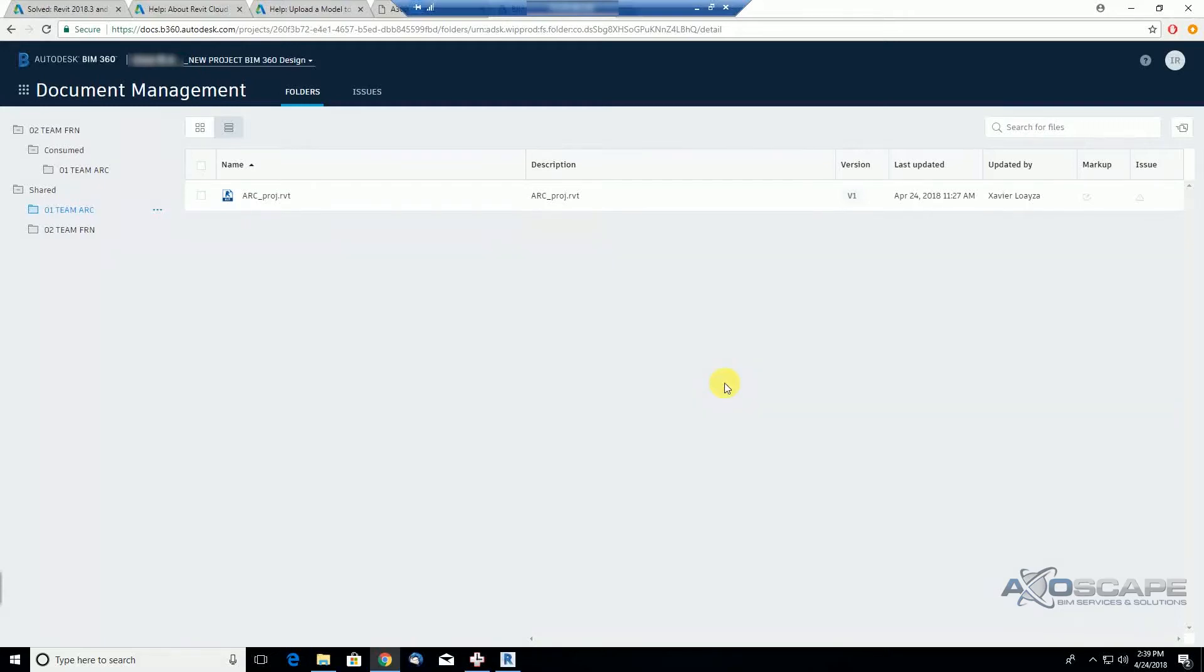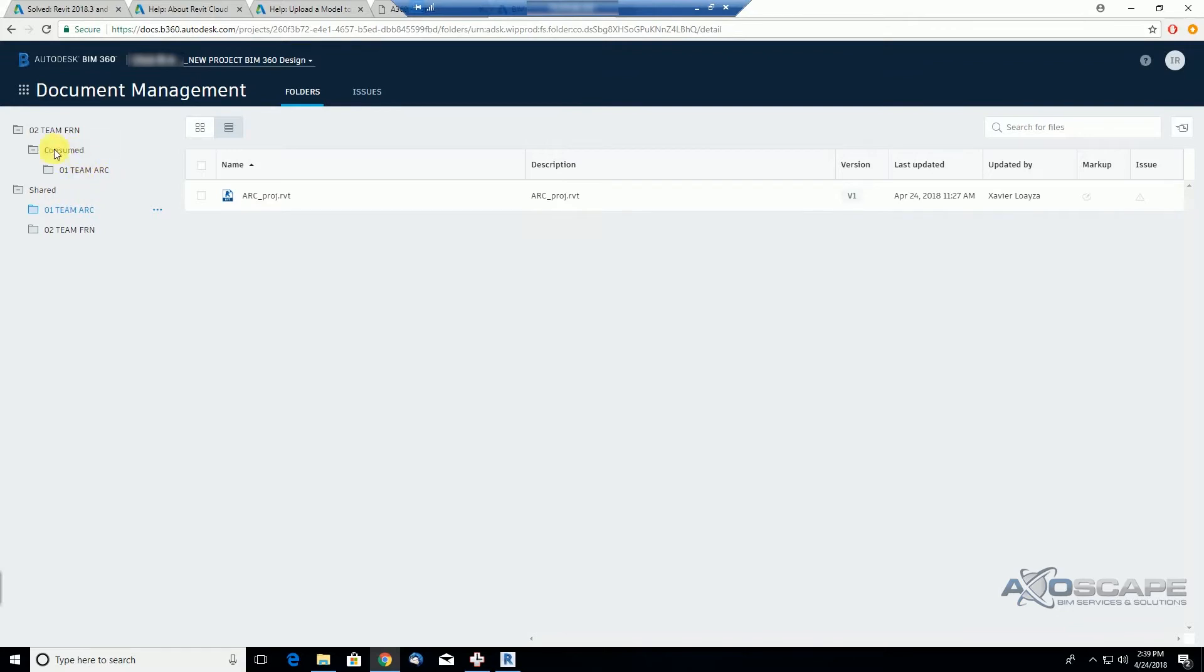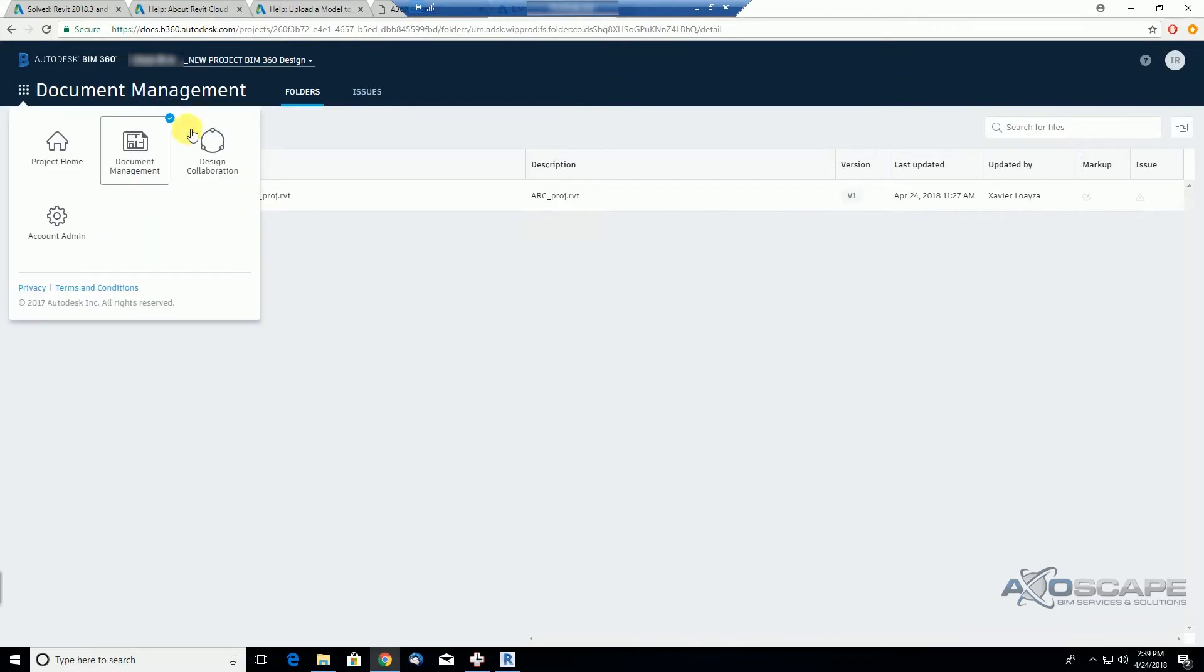From the previous video we learned that we can go to Revit and link either from the shared folder or from the consume folder that gets created once we go to design collaboration and consume a package from other teams.